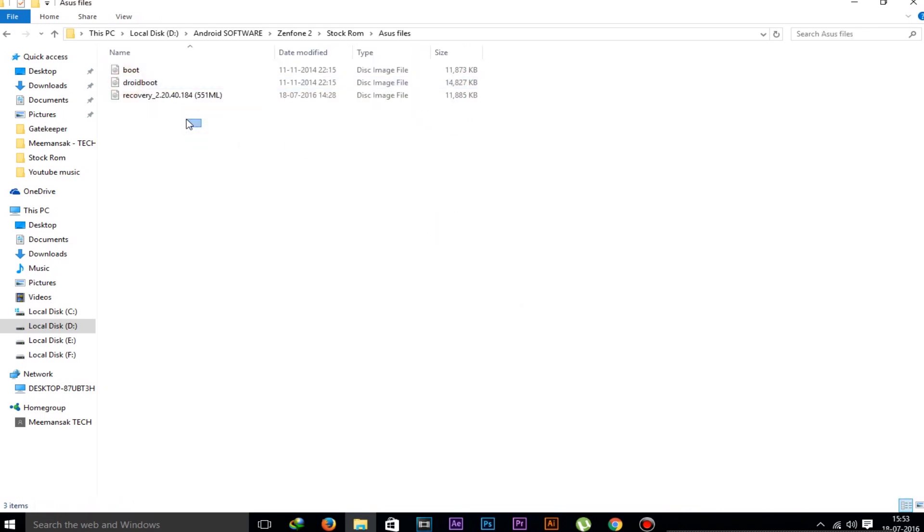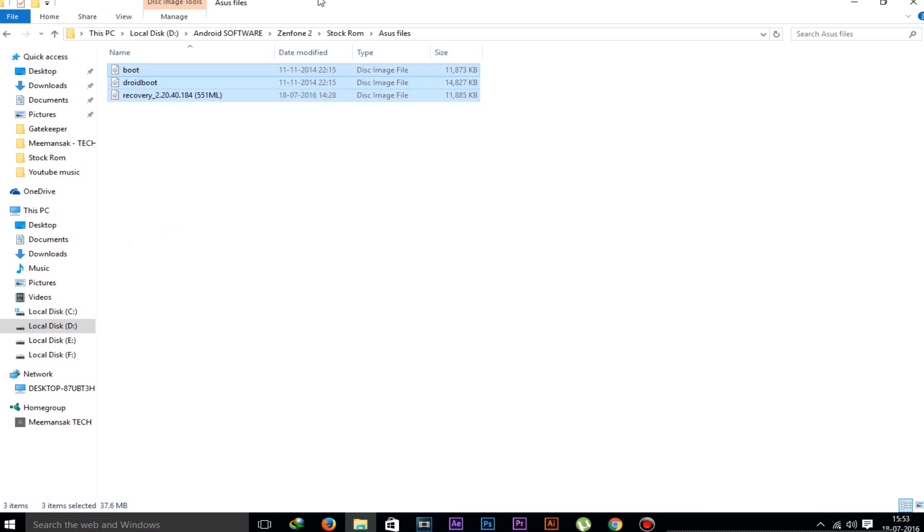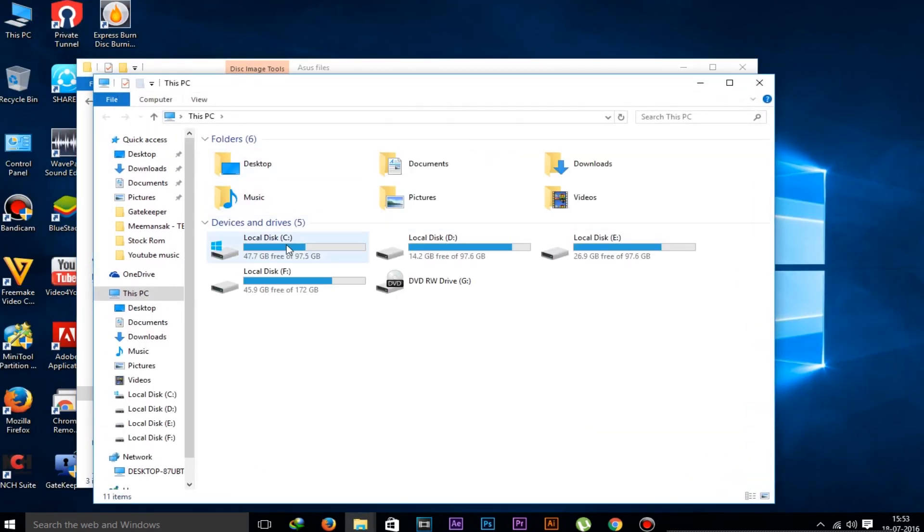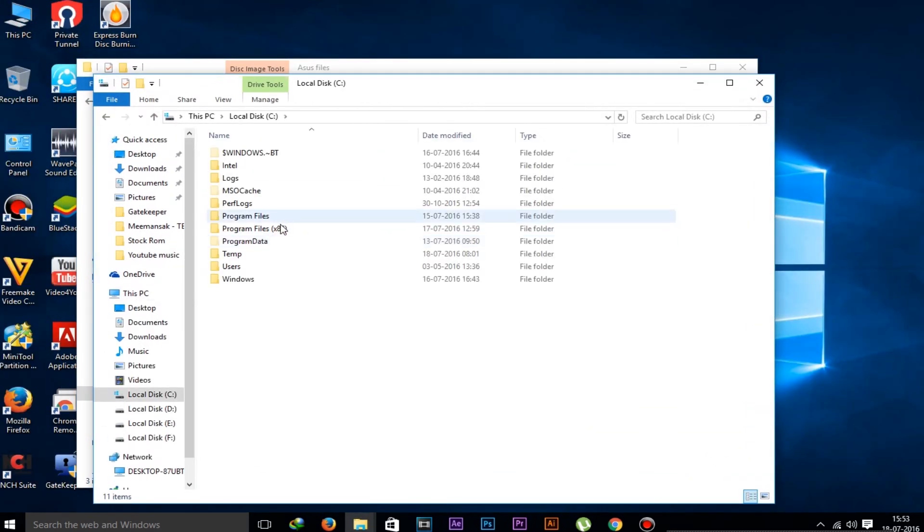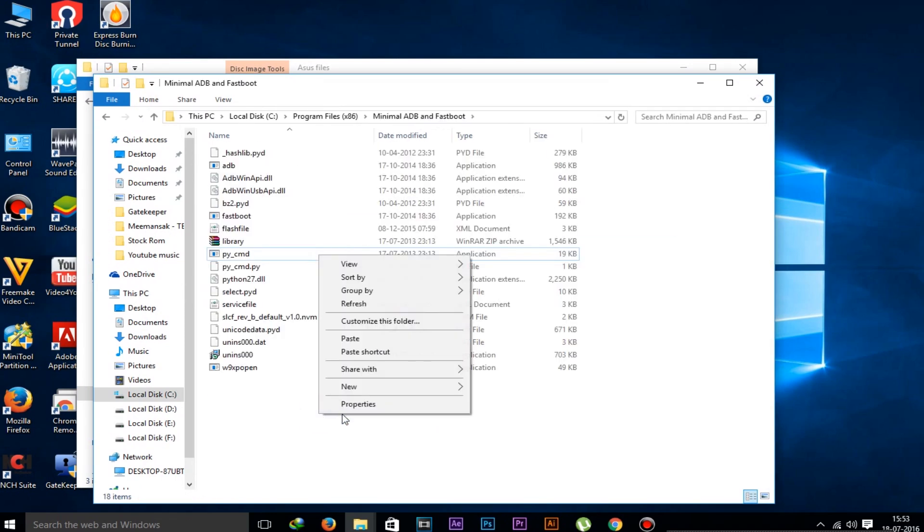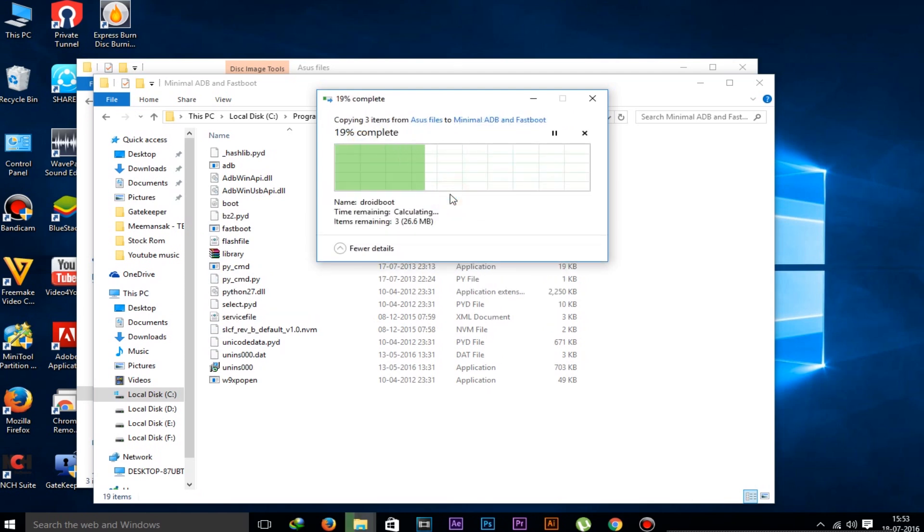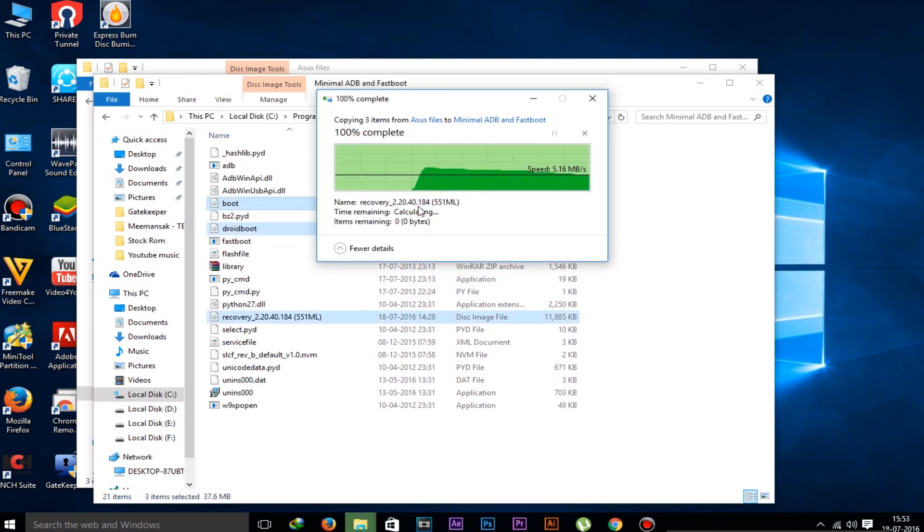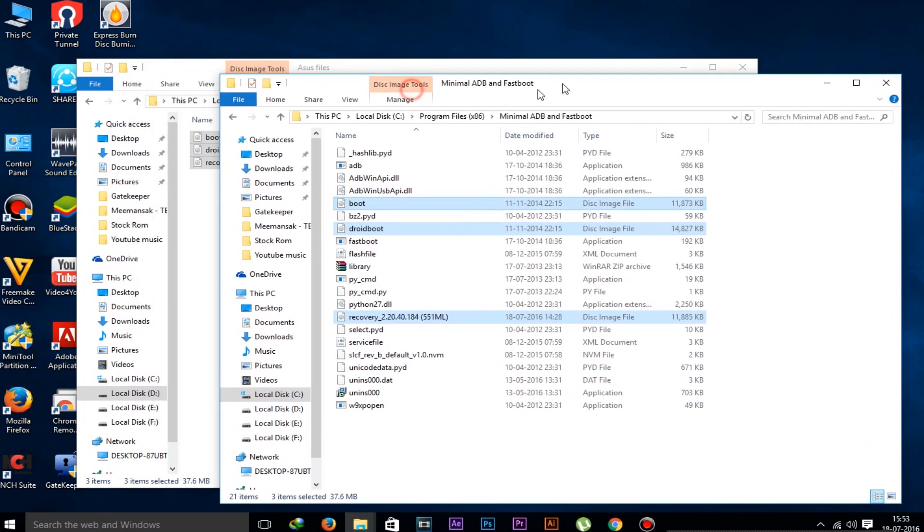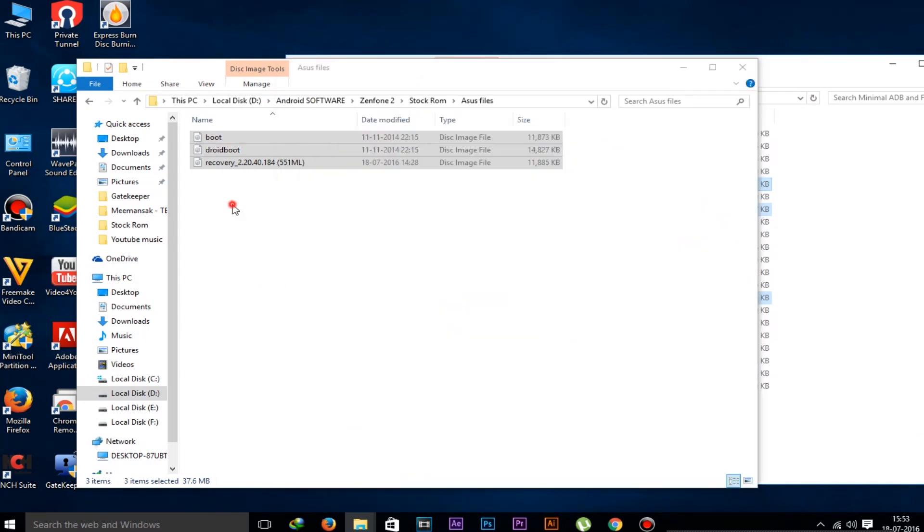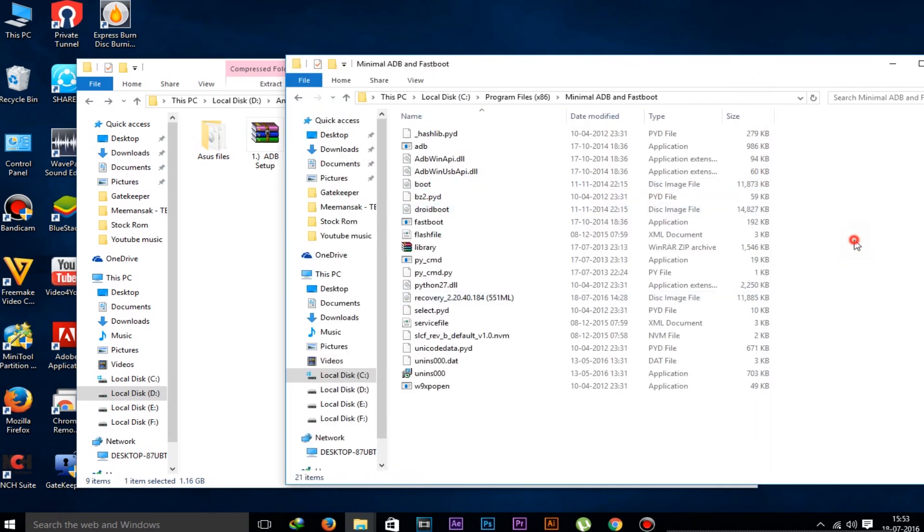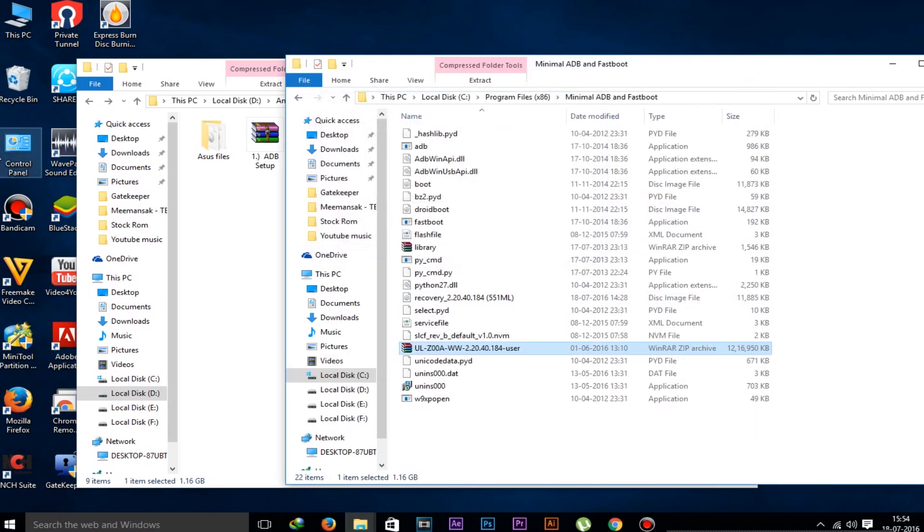Now copy these three files and paste in the Minimal ADB and Fastboot folder in Local Disk C. Paste it here - copy and paste it in Local Disk C, Minimal ADB and Fastboot. Click on continue. We need to give some permission here. You can check this to do for all of this. Now click on continue and paste it. Now we have to also copy the stock ROM file and paste it in that same Minimal ADB and Fastboot folder. So paste this also.